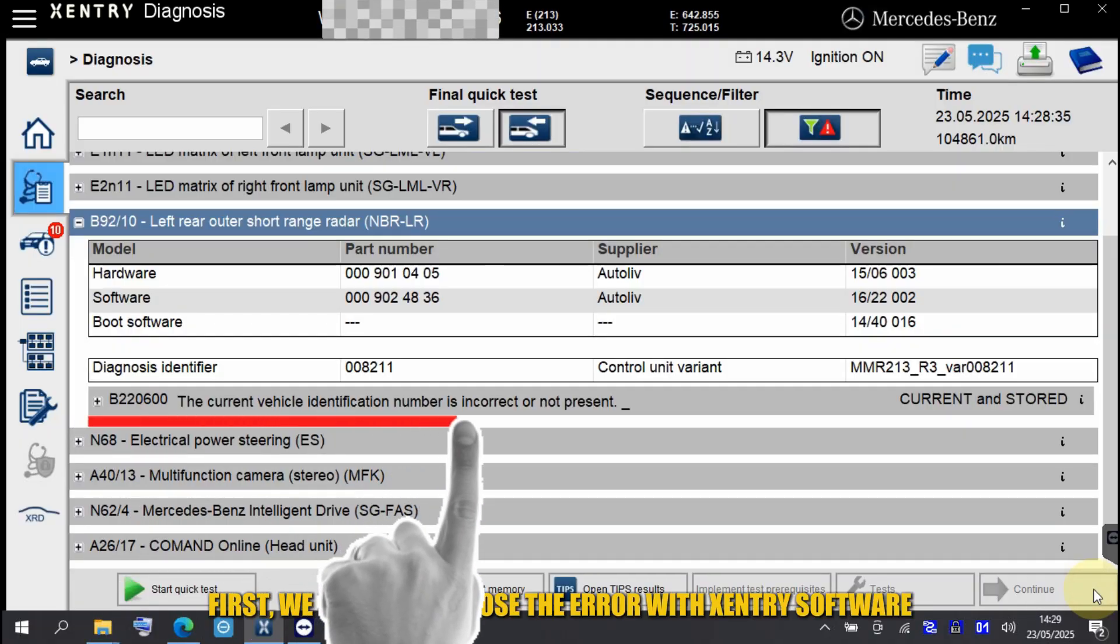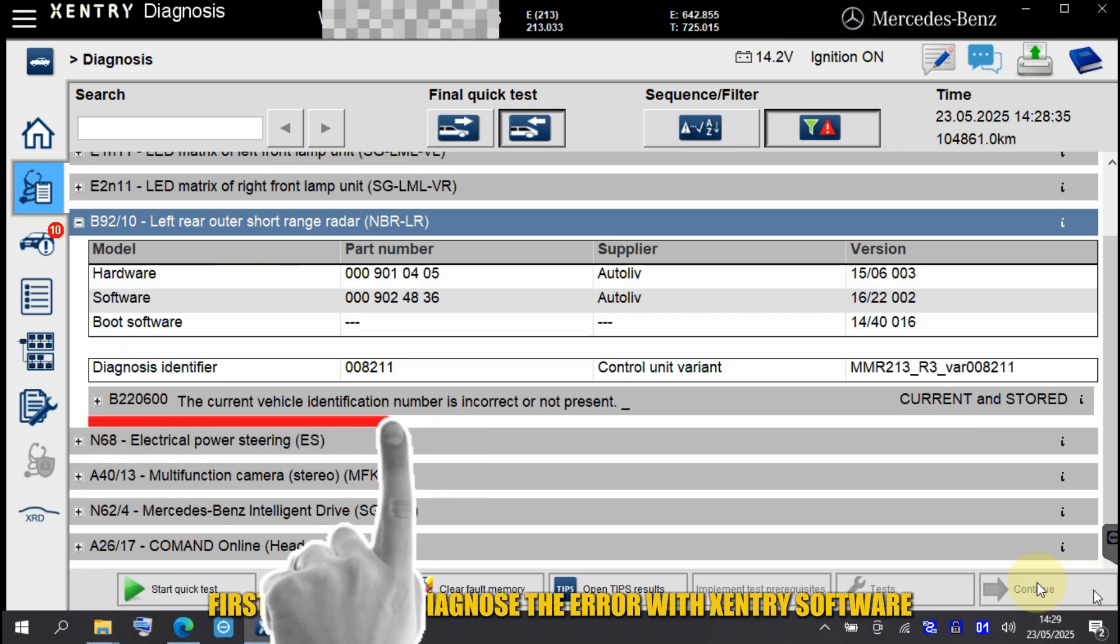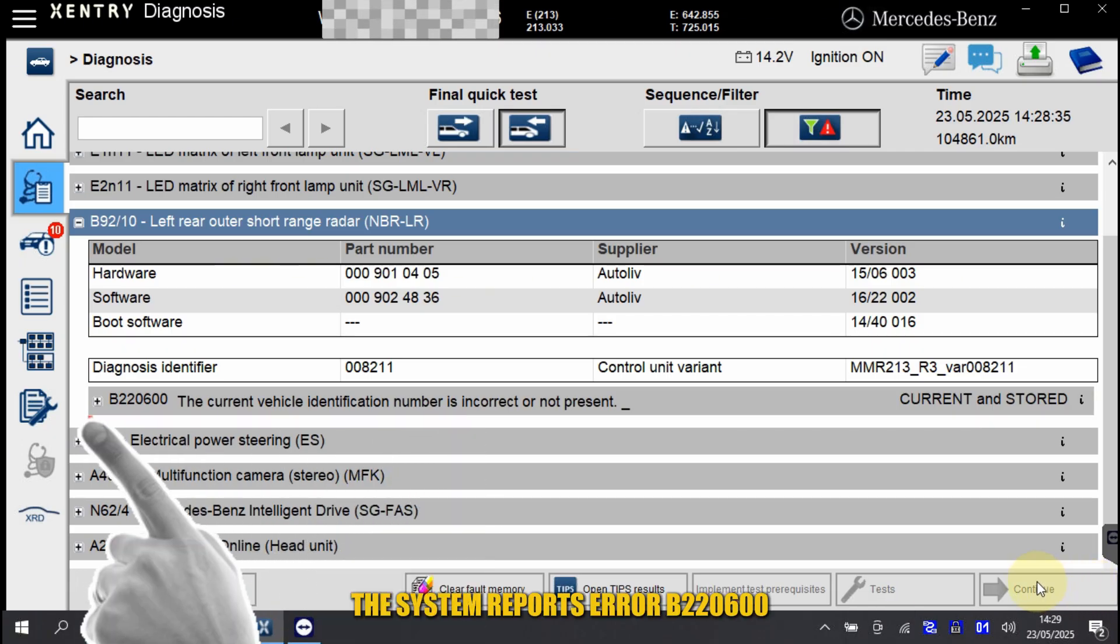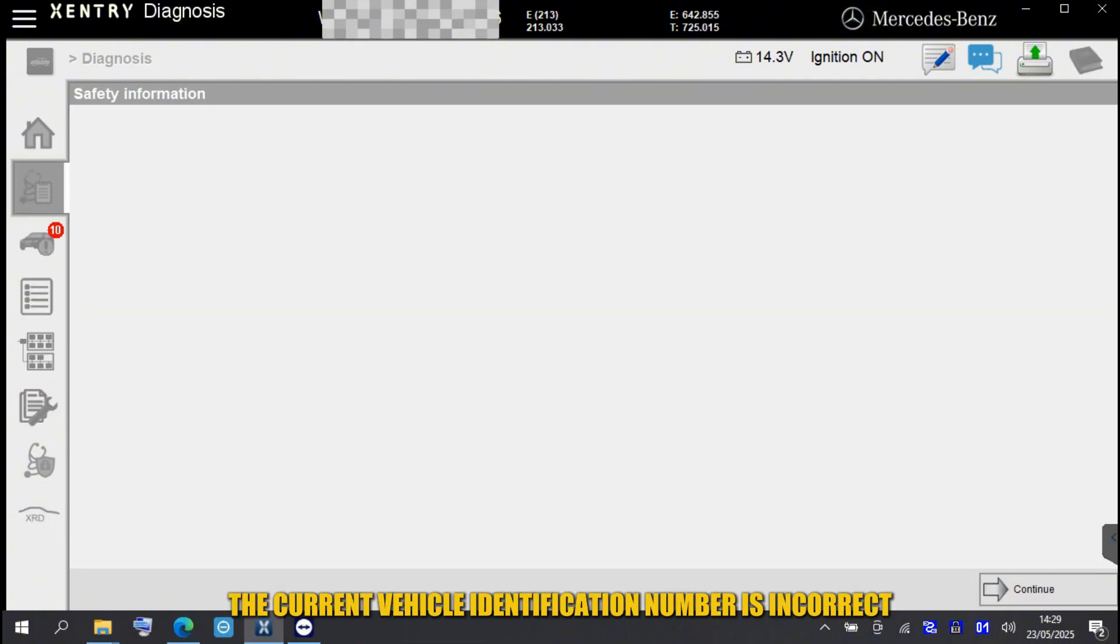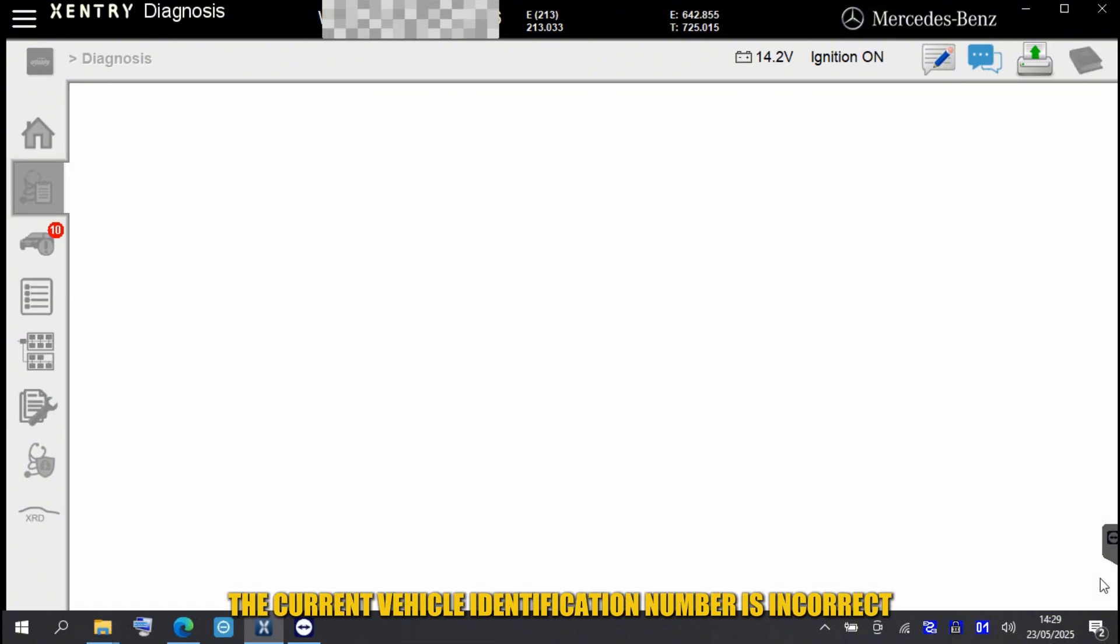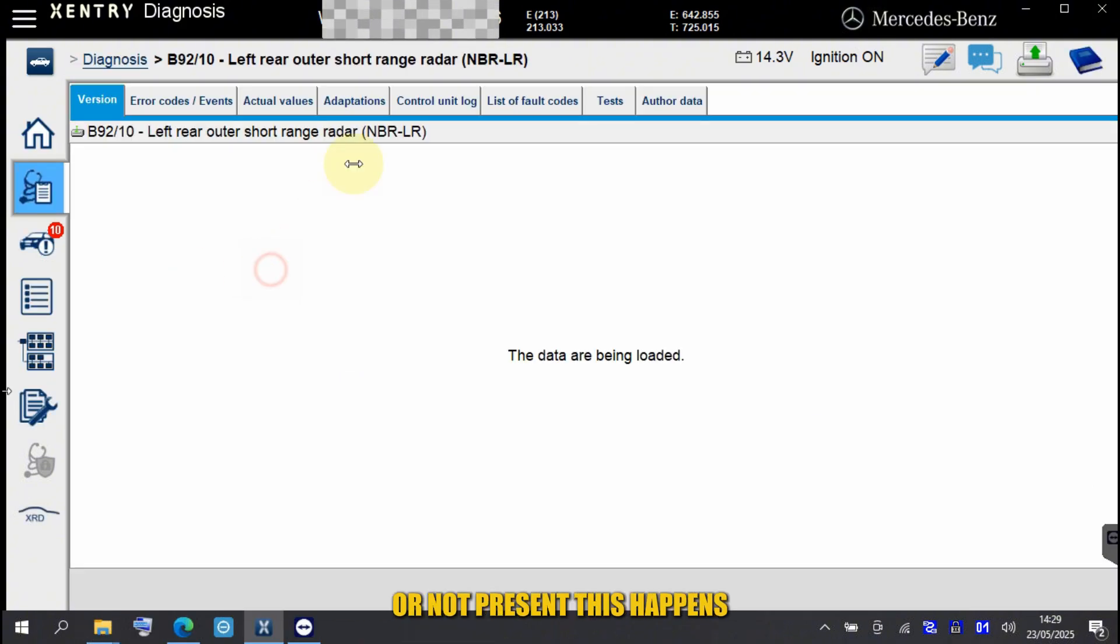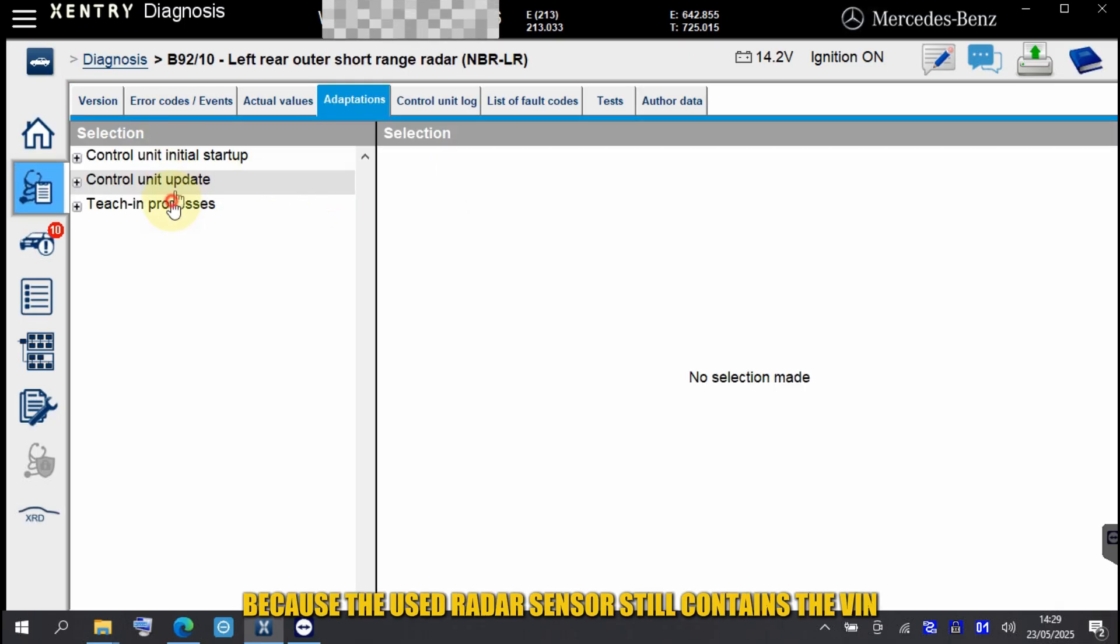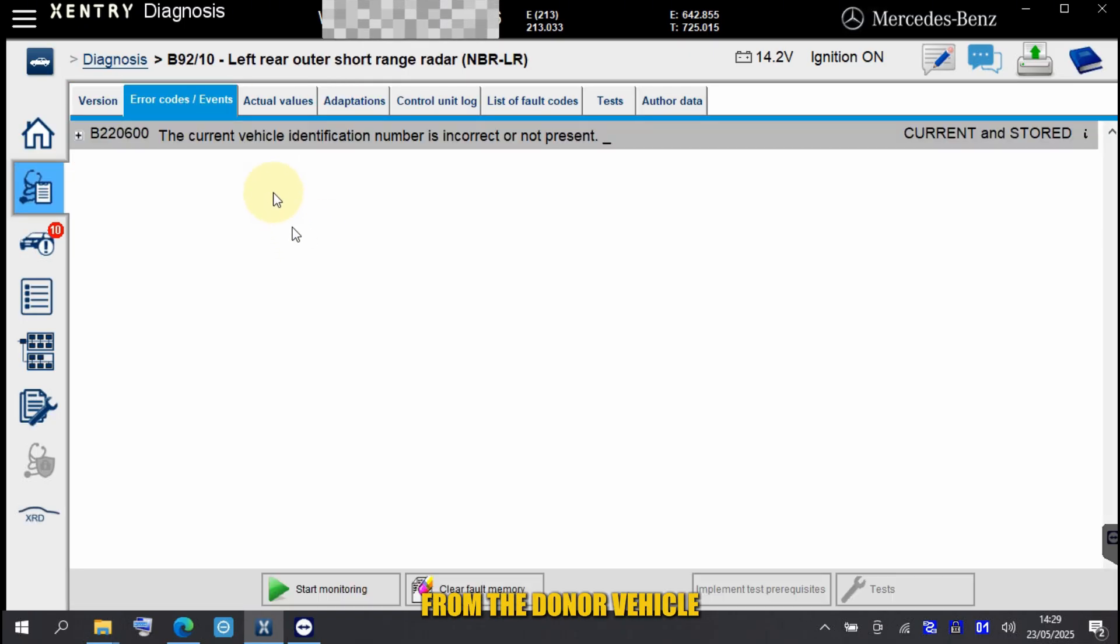First, we have to diagnose the error with Zentry software. The system reports error B220600. The current vehicle identification number is incorrect or not present. This happens because the used radar sensor still contains the VIN from the donor vehicle.